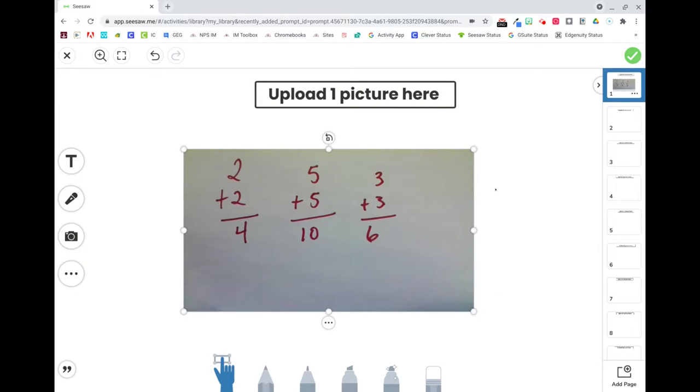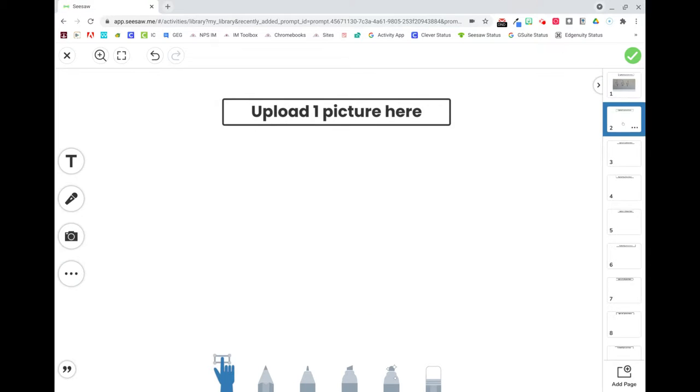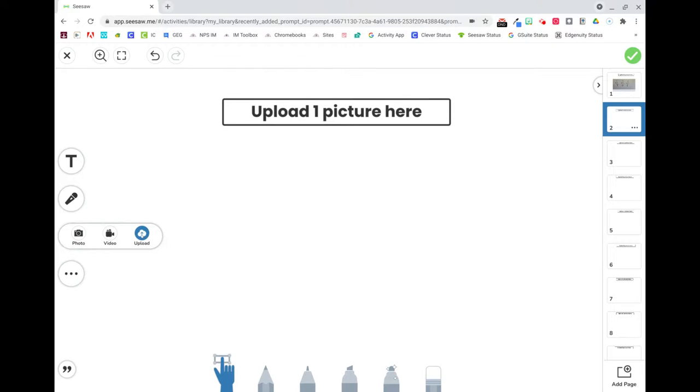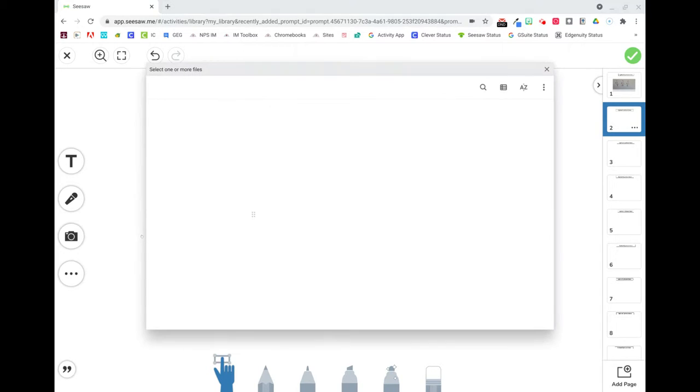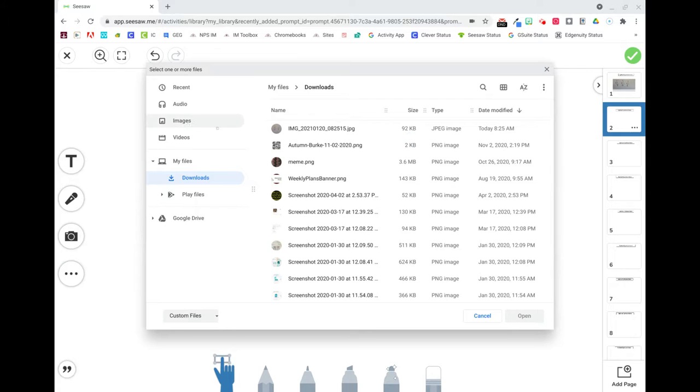Another way to add a picture to Seesaw, we'll do this on page 2, is to go to the camera icon and use upload. This is useful if you've used a different device to take the picture.